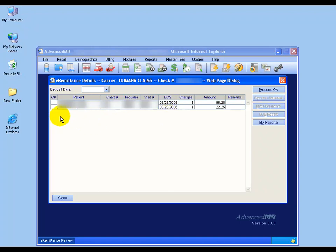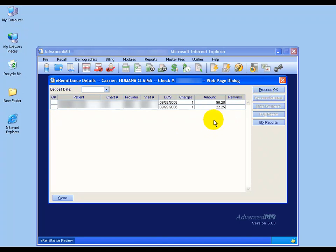Over on the left-hand column, they have what's called an OK column. If there are no errors, it'll list the word OK for each charge, in which case if there's an OK there, you can click Process OK and it will automatically post all these payments for you, and you're done. You can imagine the power that is, especially if you have 50 patients tied to one EOB.